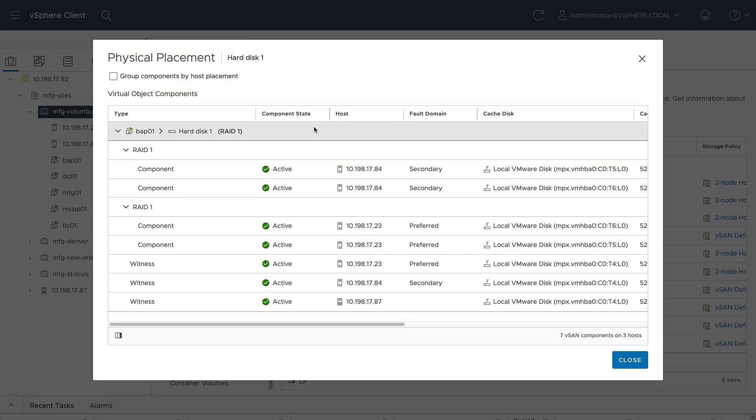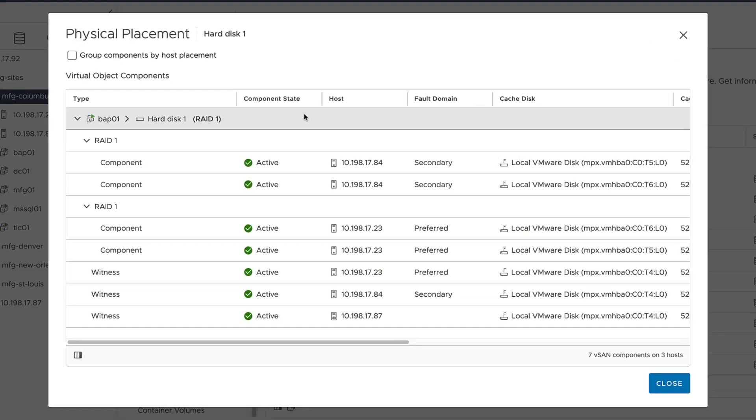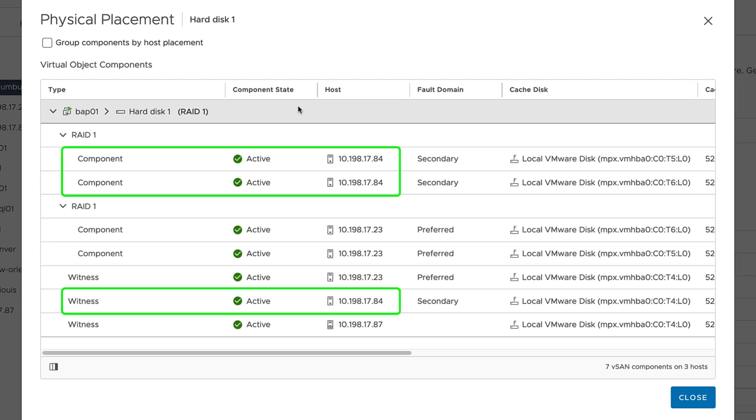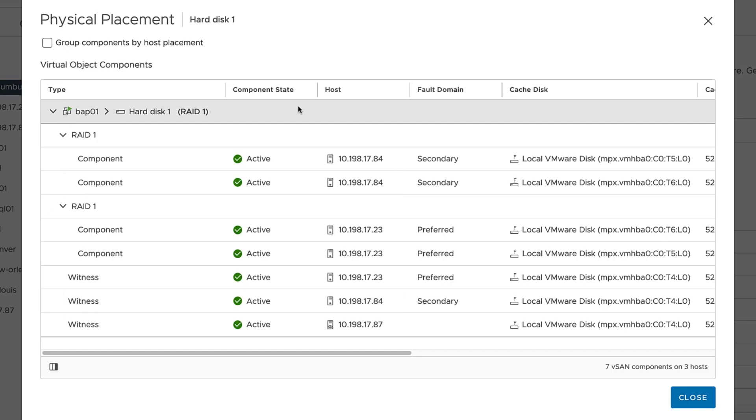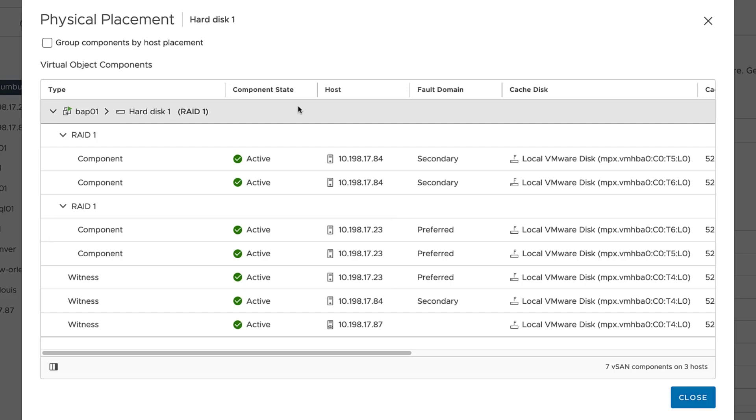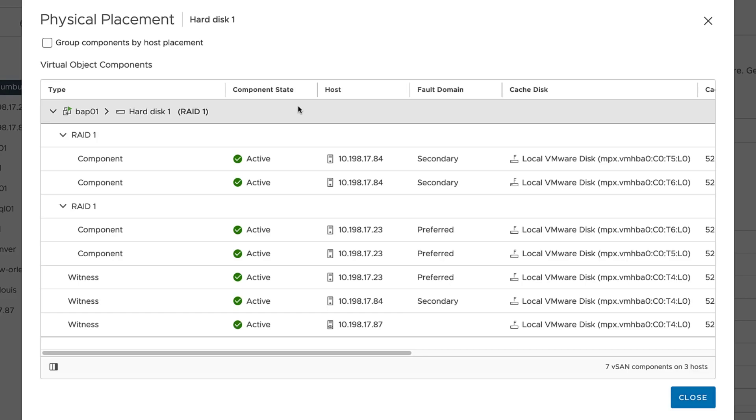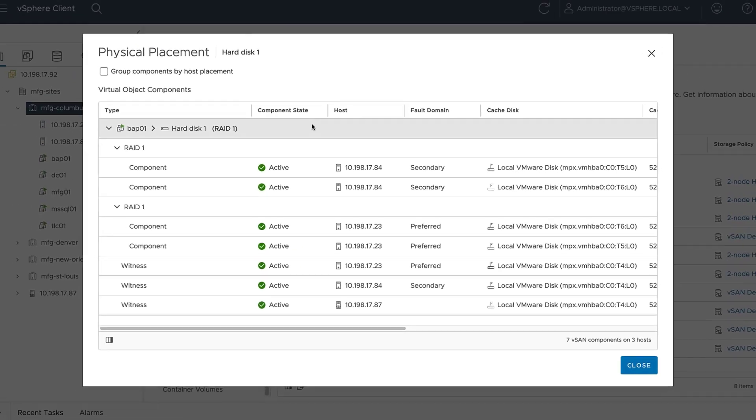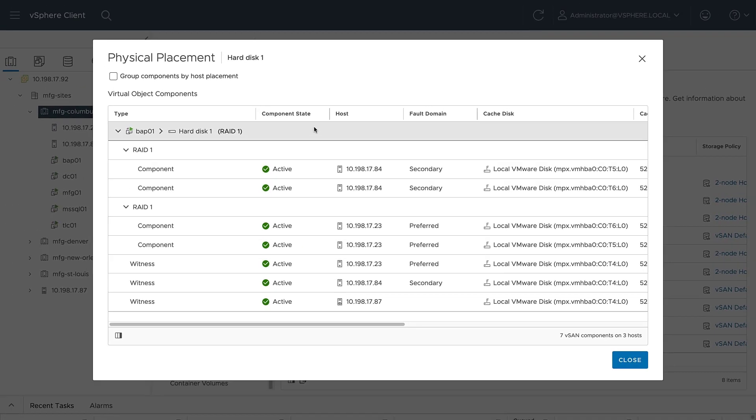In this example, we see there are two copies of the object's data and a witness component distributed across the three disk groups in each host. A witness component is also maintained on the vSAN witness host. Witness components are used to maintain quorum and resolve split-brain issues. They are only a few megabytes in size.